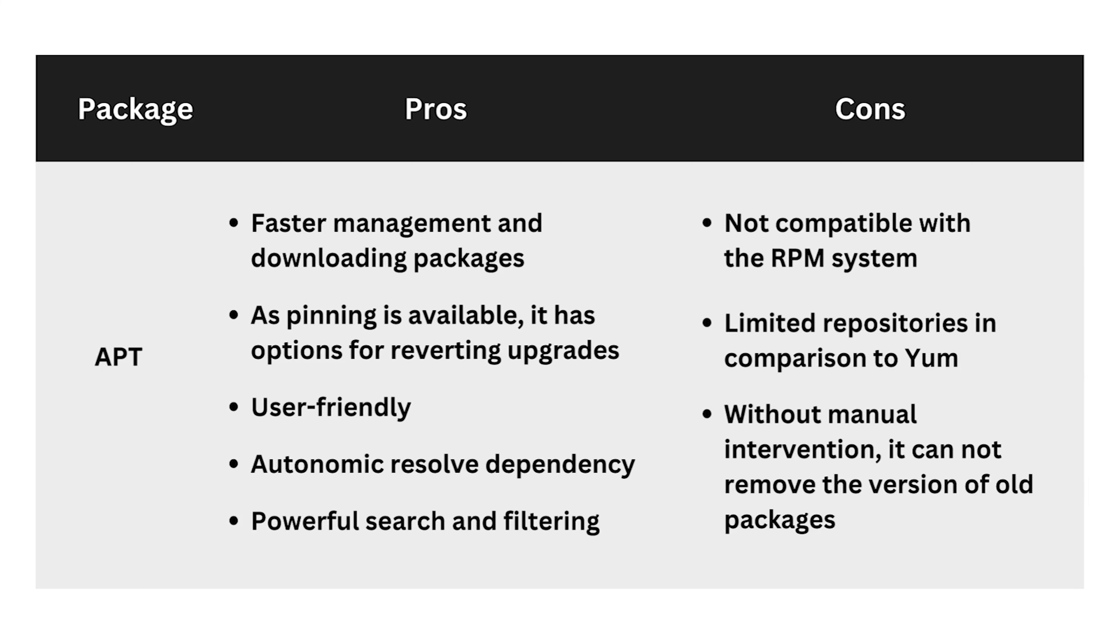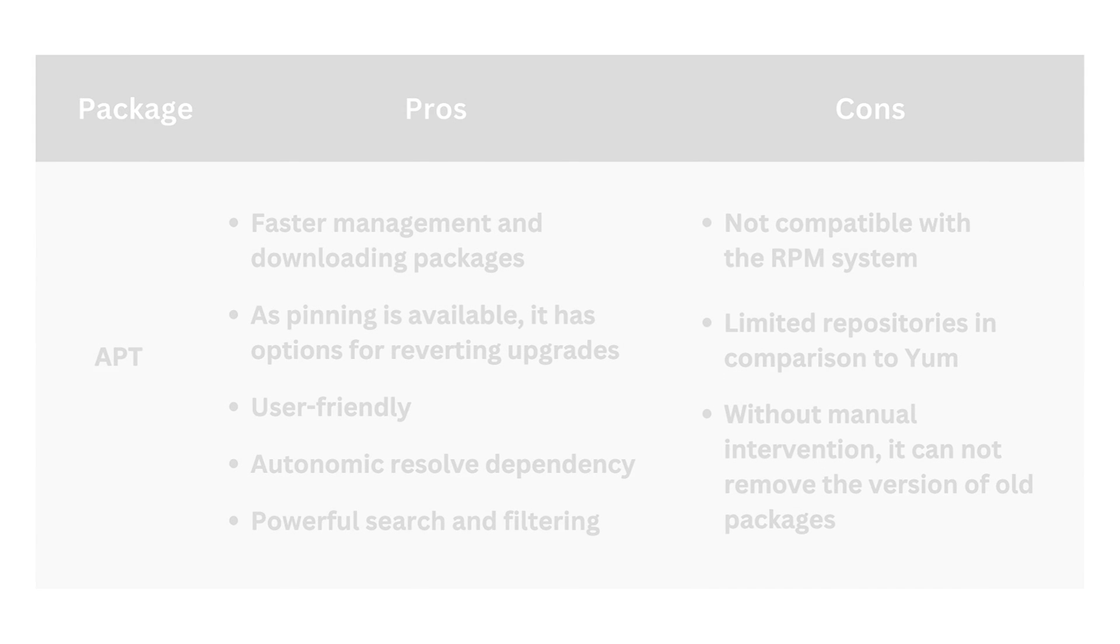However, it is not compatible with RPM systems and has a limited number of repositories compared to yum. And without manual intervention, APT struggles to remove old package versions.